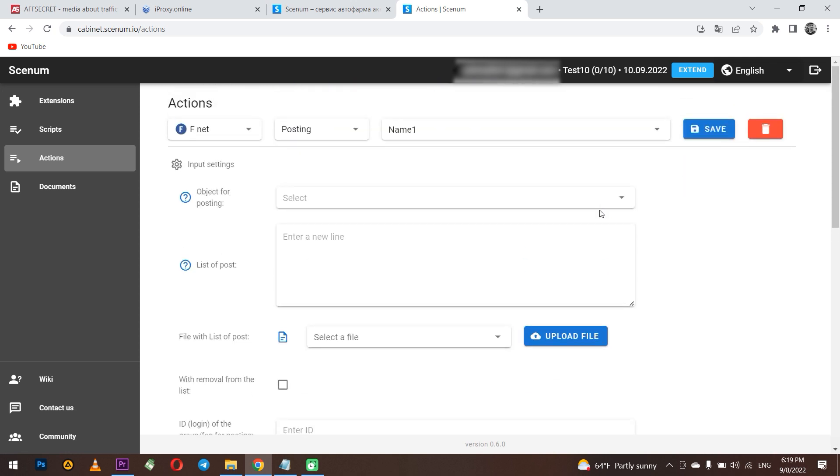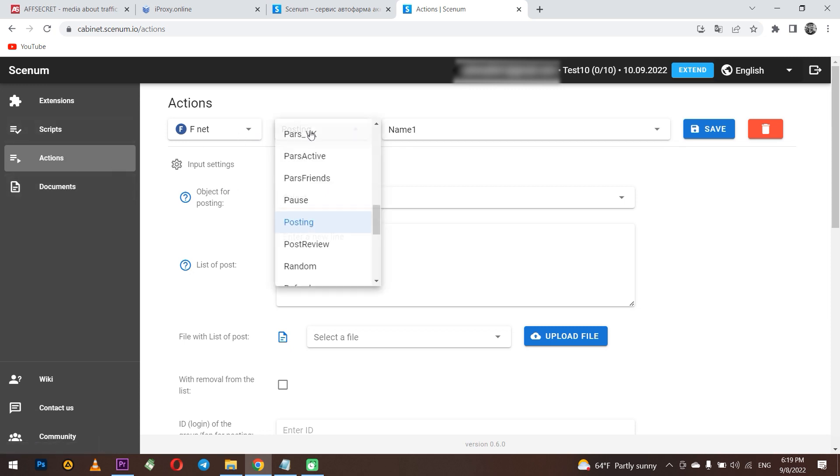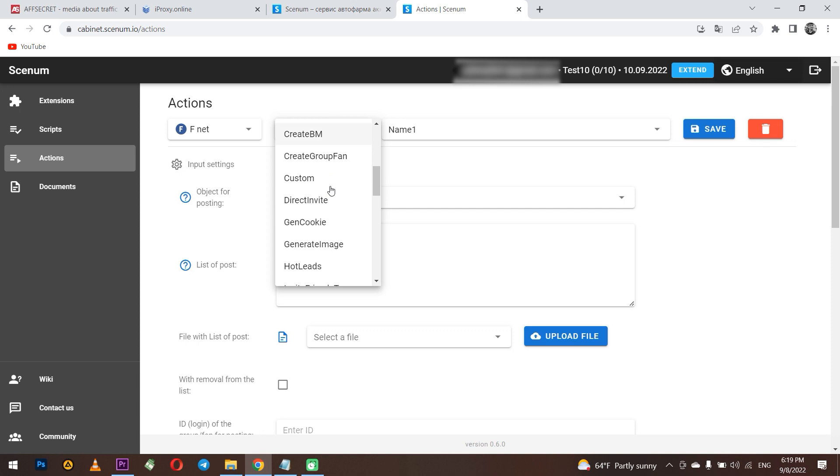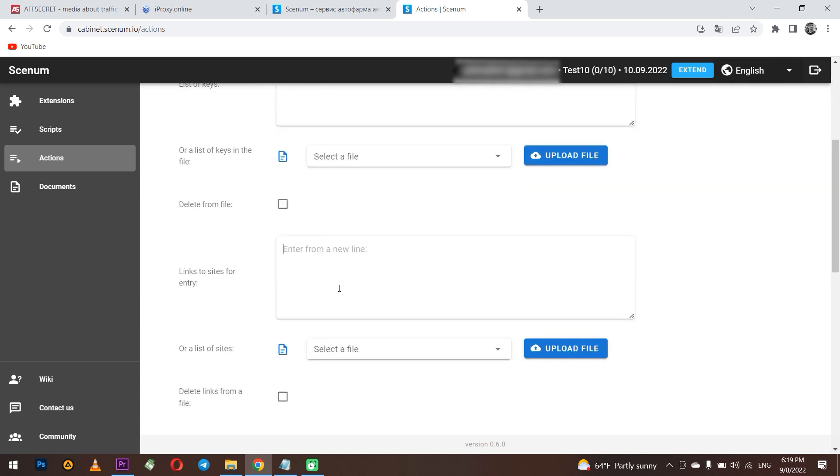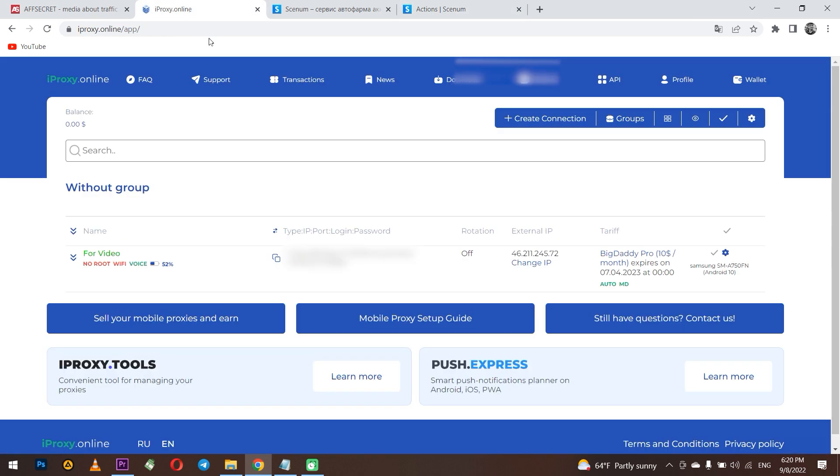But now in order to upgrade my account, I need to set cookies. In action tab, I select GAN cookies. Here I am interested in section links to sites for entry. Here you need to paste a link to change the IP address of the mobile proxy. So your proxy will be overloaded by reference. I already gave an explanation why is it needed. Where can I find this link?